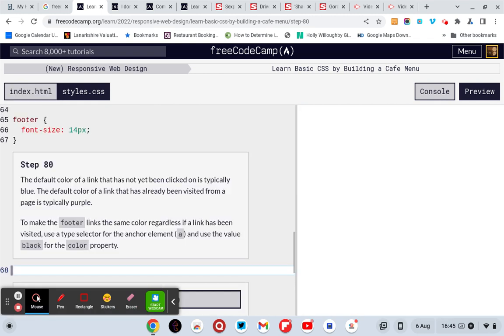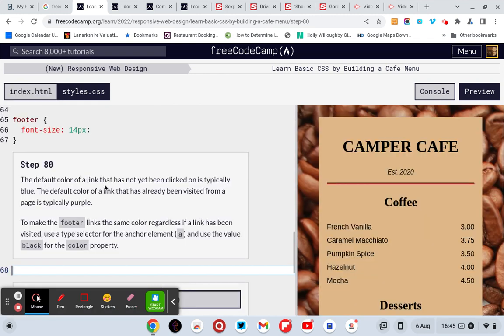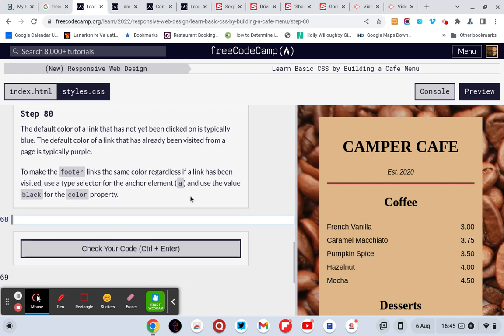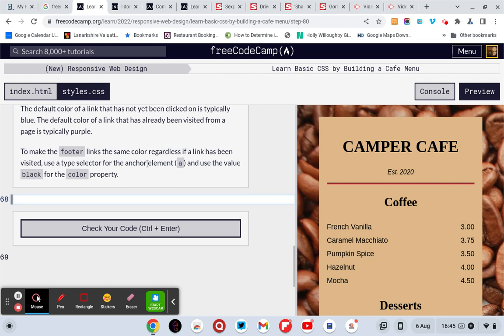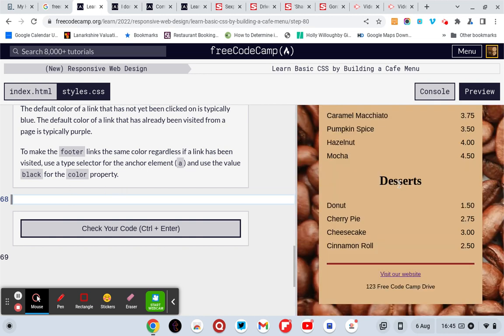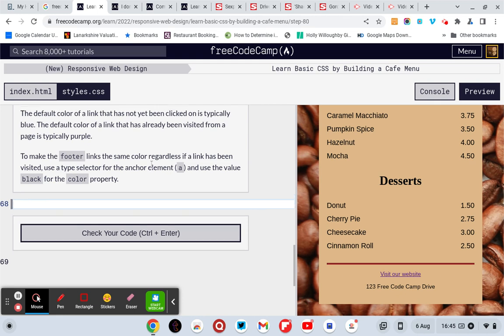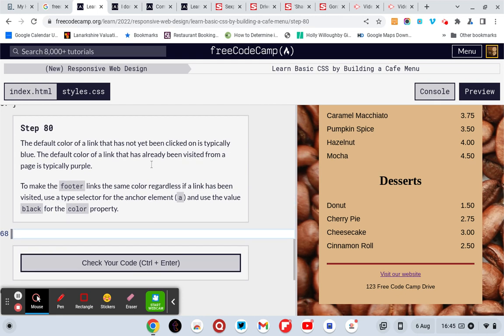Now we're going to the next one, step A. The default color of a link that has not been clicked on is typically blue. The default color of a link that has already been visited from a page is typically purple. To make the footer links the same color regardless if a link has been visited, use a type selector for the anchor element and use the value black for the color property.